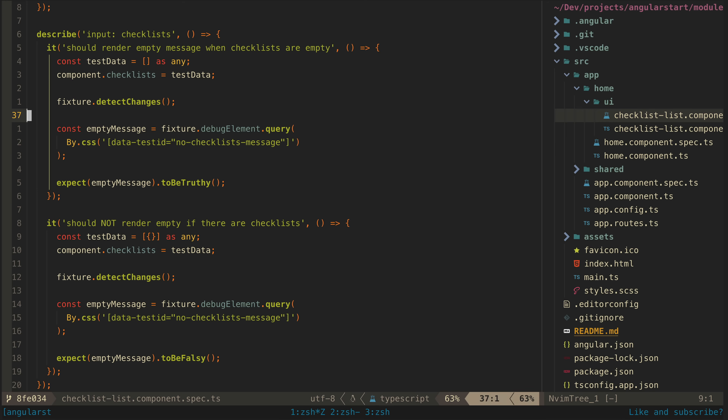So what about an output? Another responsibility of this component is that it should display a delete and edit button for each checklist. And when those buttons are clicked, it should emit the ID of the associated checklist so that the parent smart component can then handle editing or deleting that particular checklist.